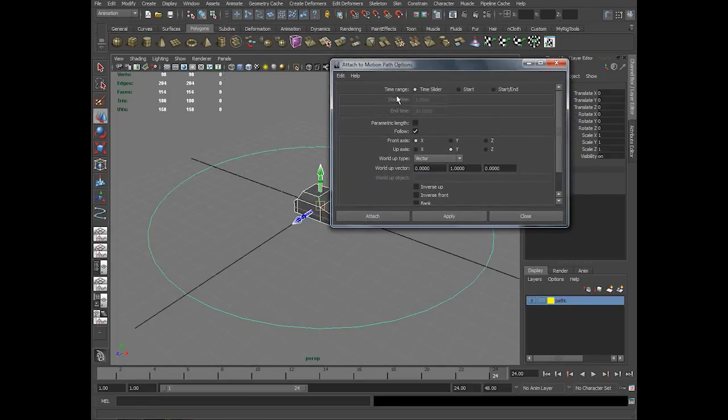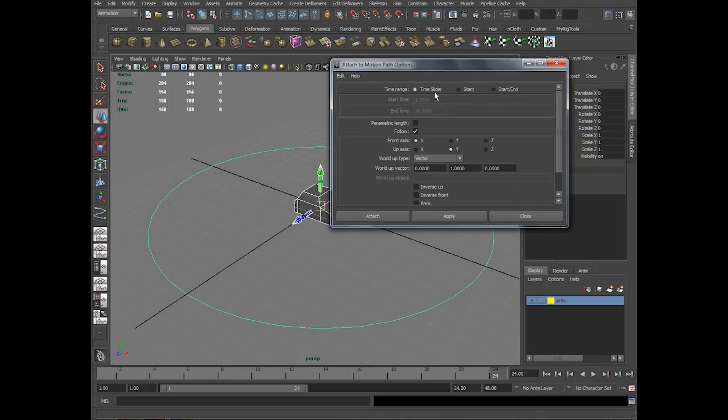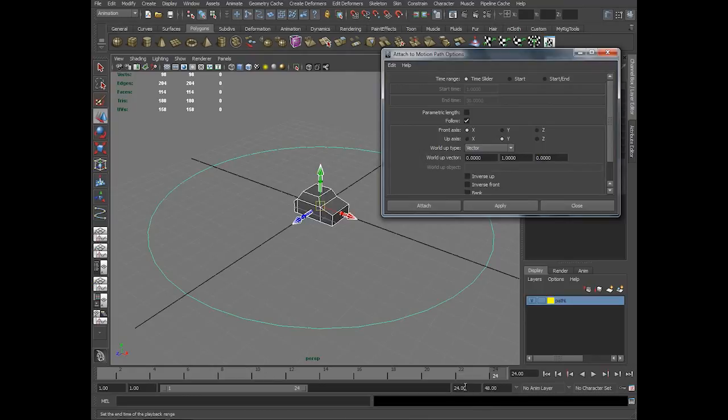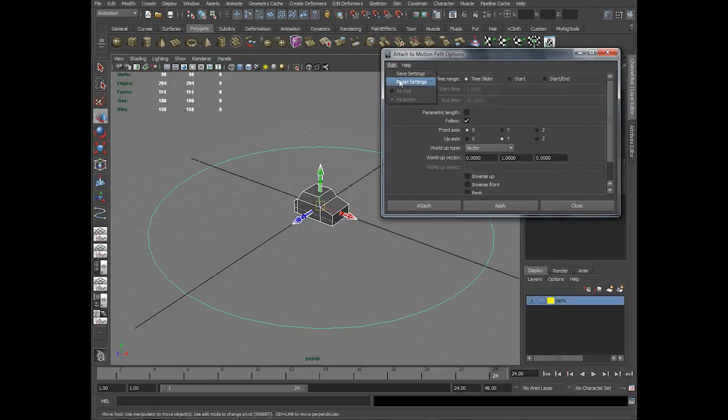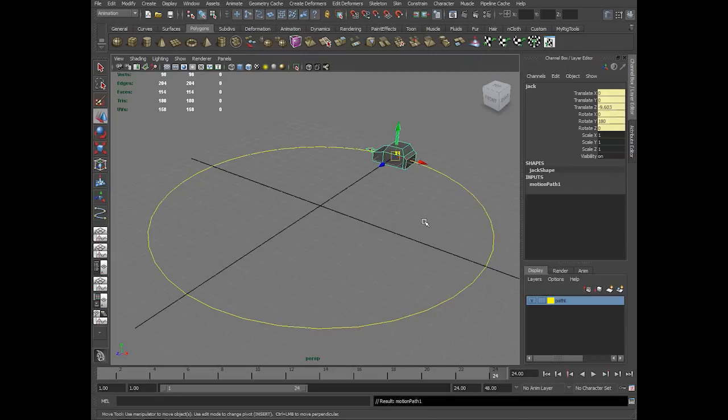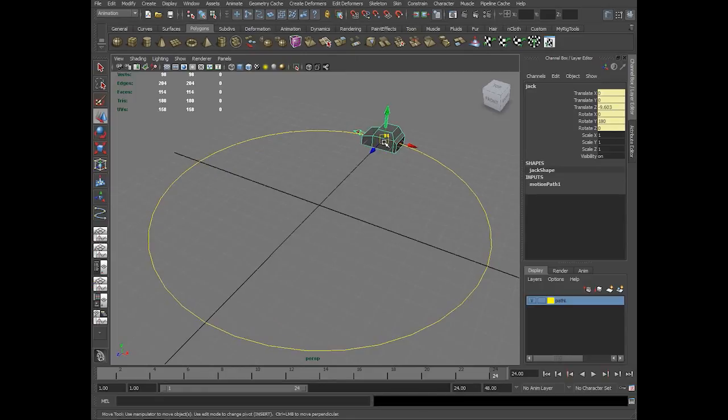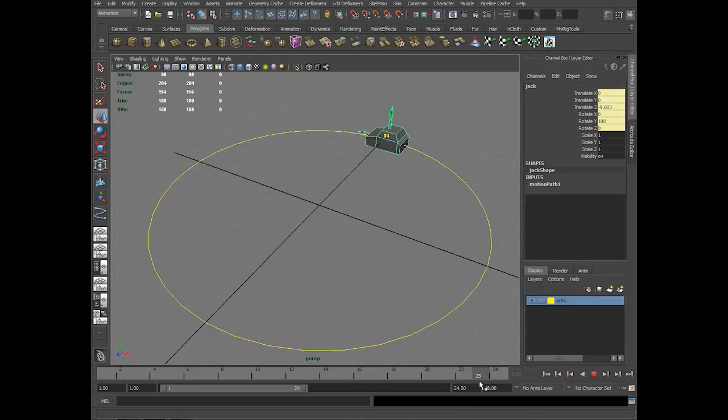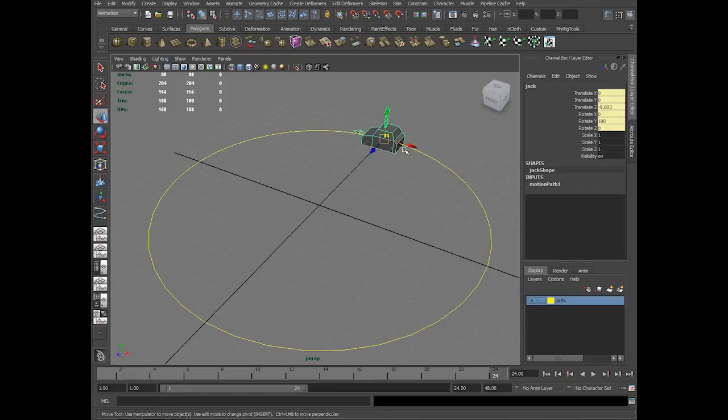Here firstly there is a time range where you have time slider start and end. Let me apply this and show you. Time slider option and everything is default right now. What you see is the car has gone to the starting point. On the first frame it is here.